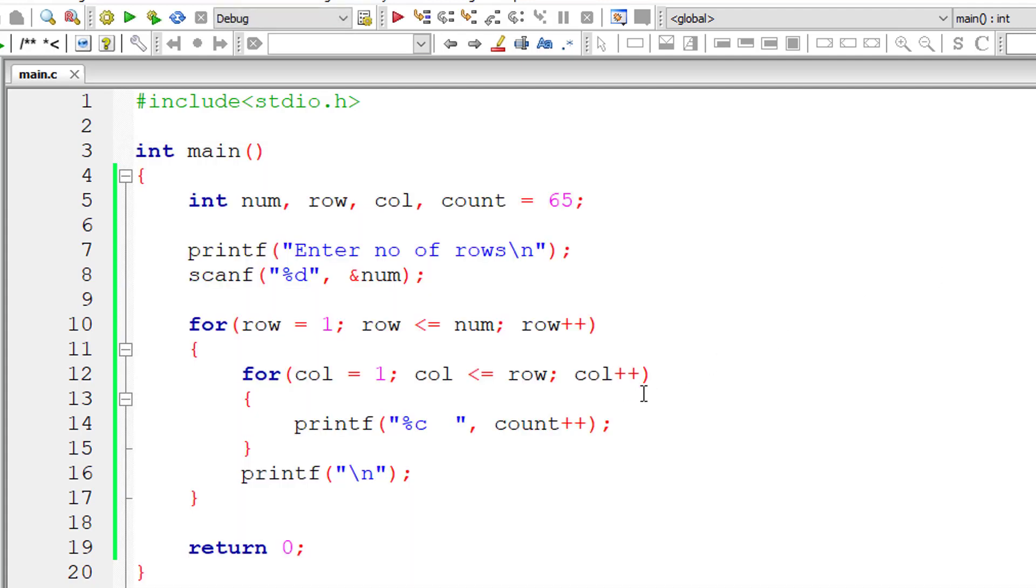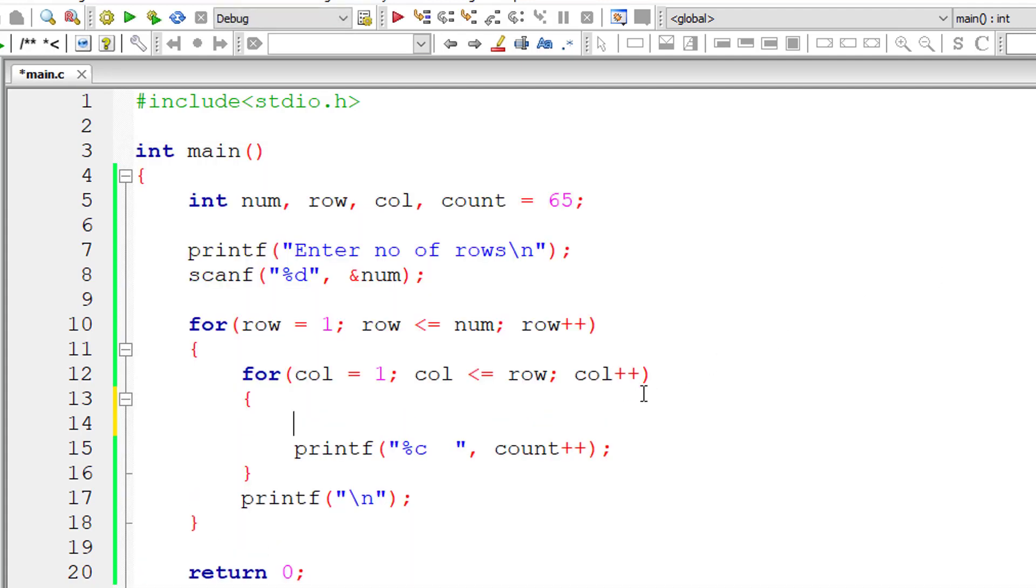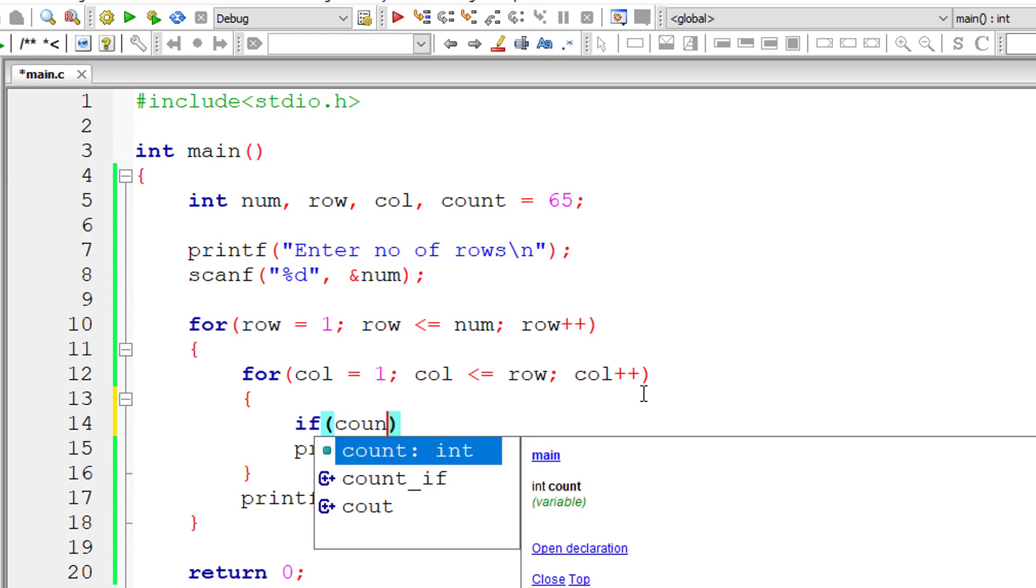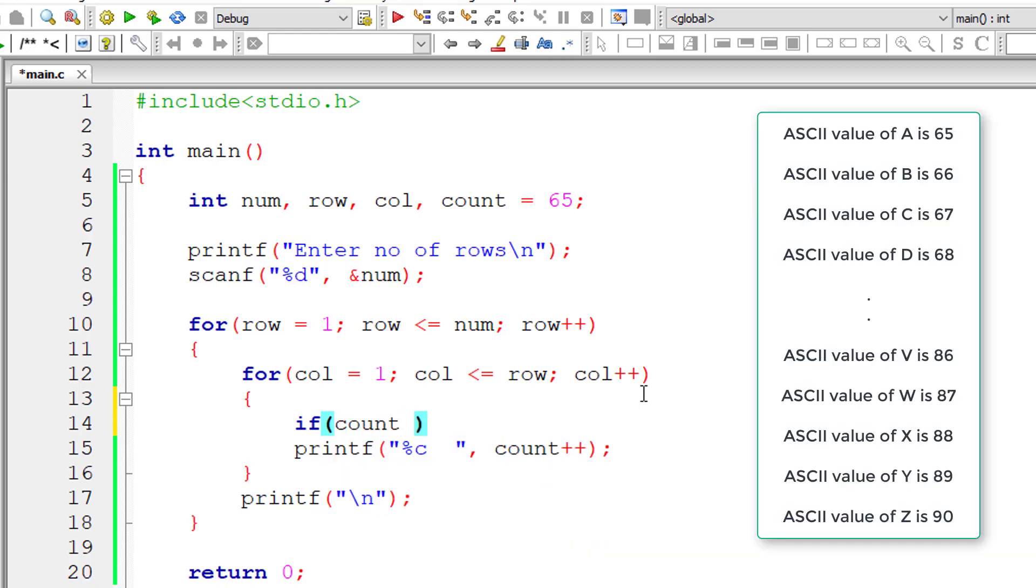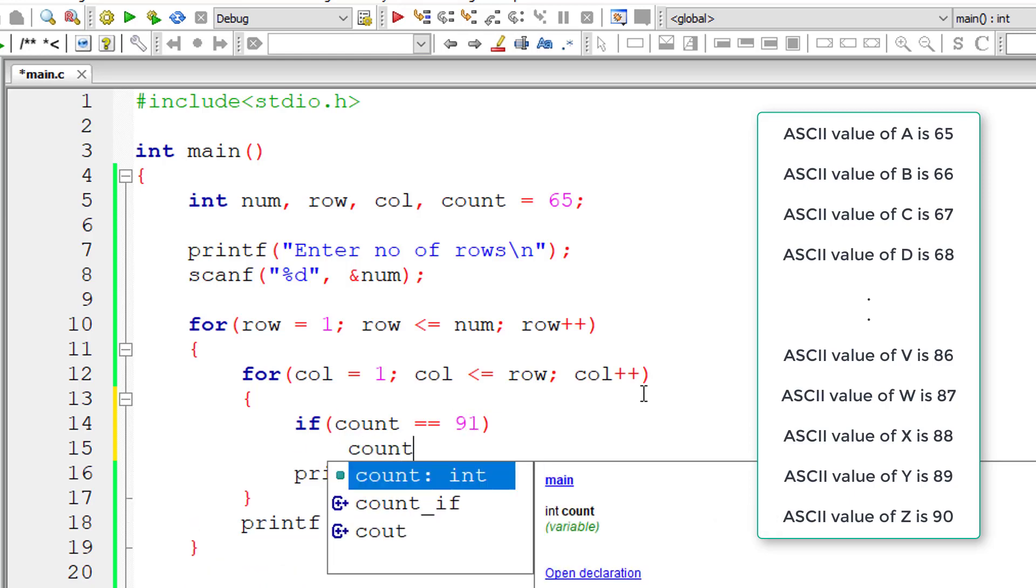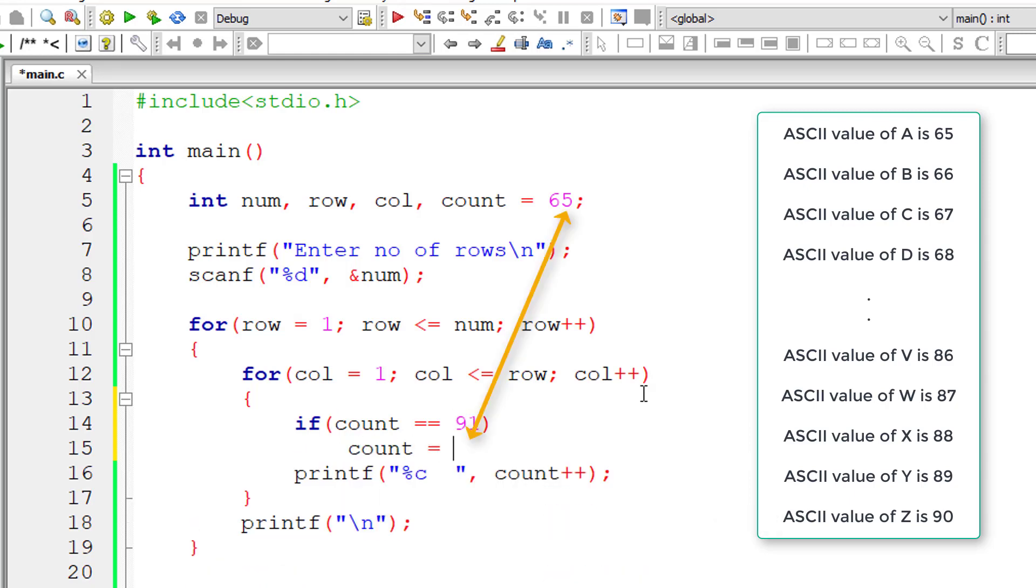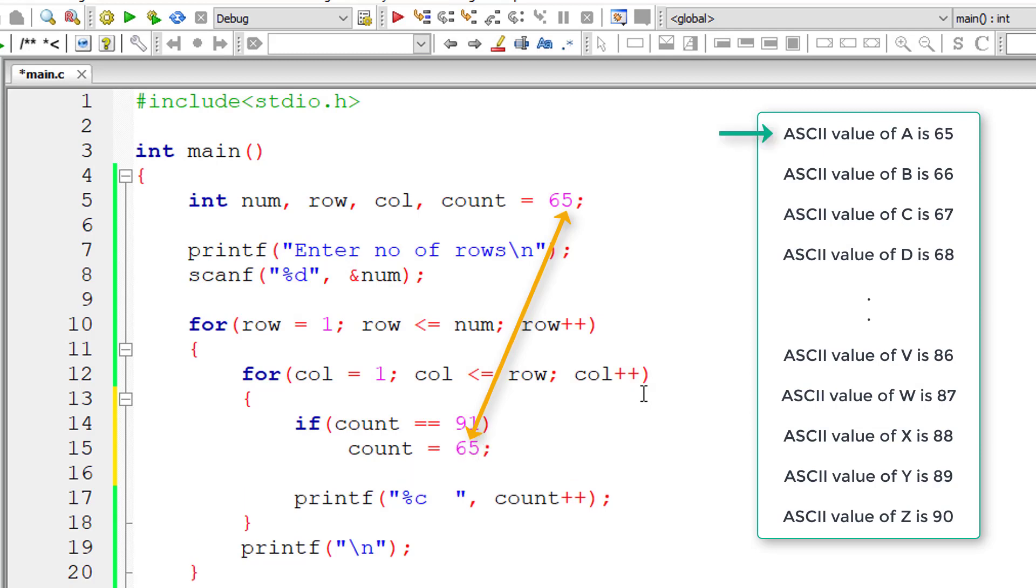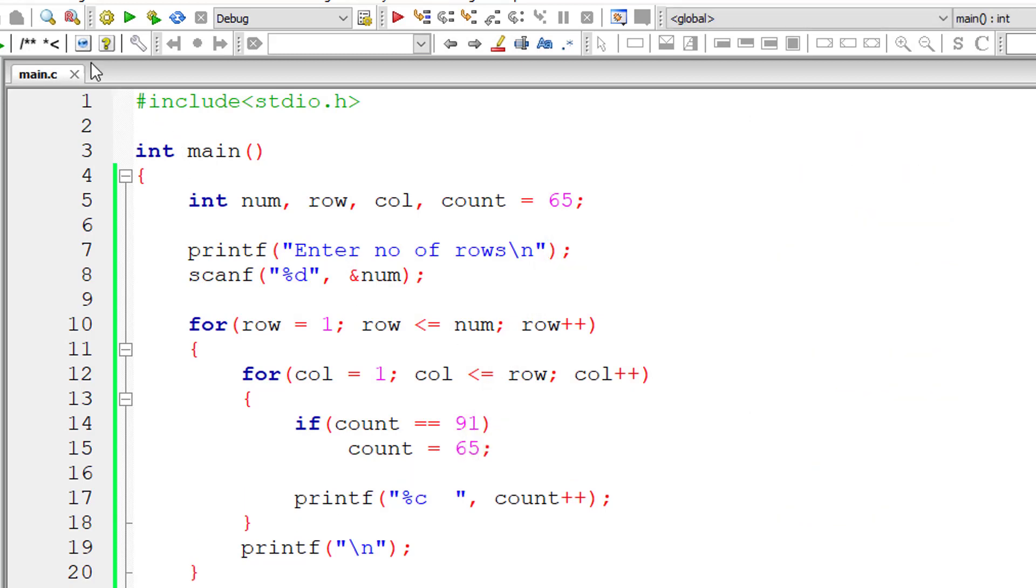So let me come here inside inner loop, inner for loop. So if count is equal to 91, 91 means capital letter Z. So in that case, I'll initialize the count value back to 65, which is capital letter A. So this fixes our issue.